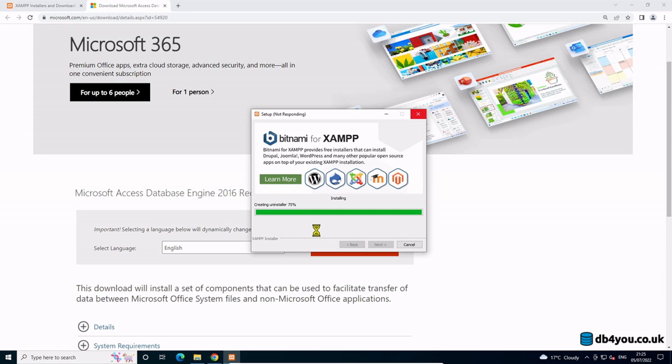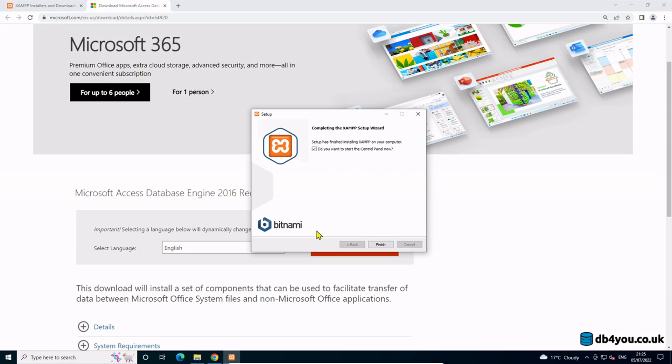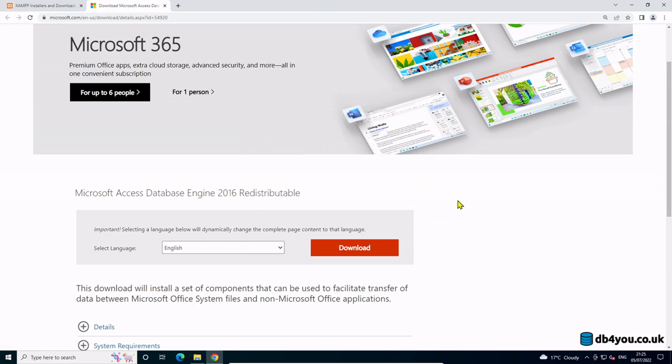It looks like we are at the end, so it's just creating the uninstaller. Perfect. All you do now is start the control panel.